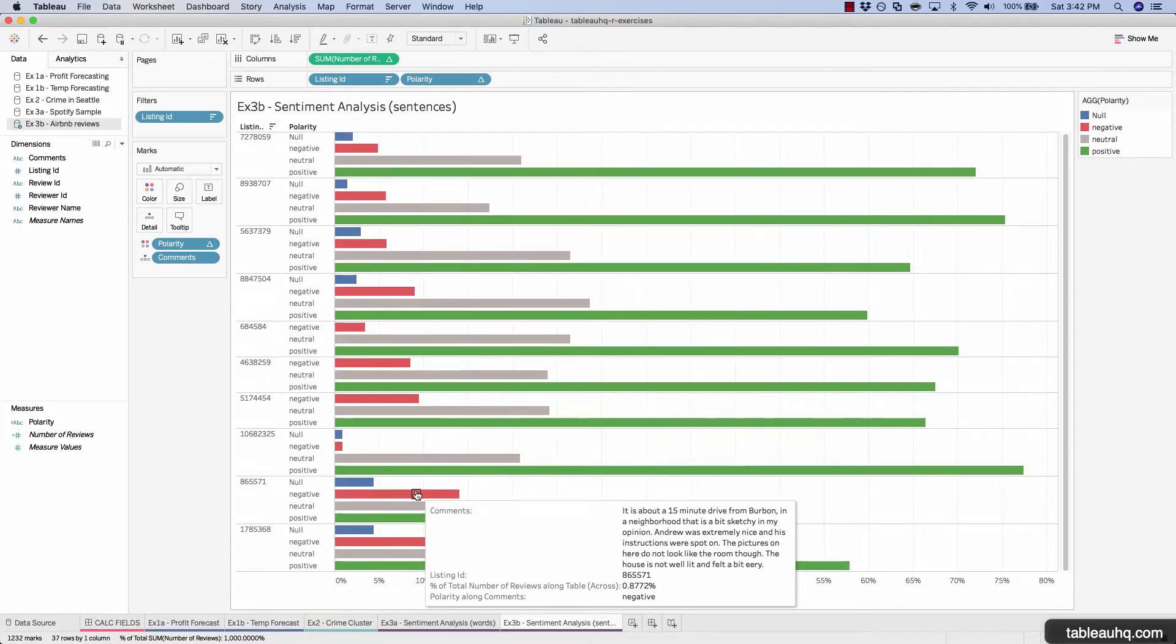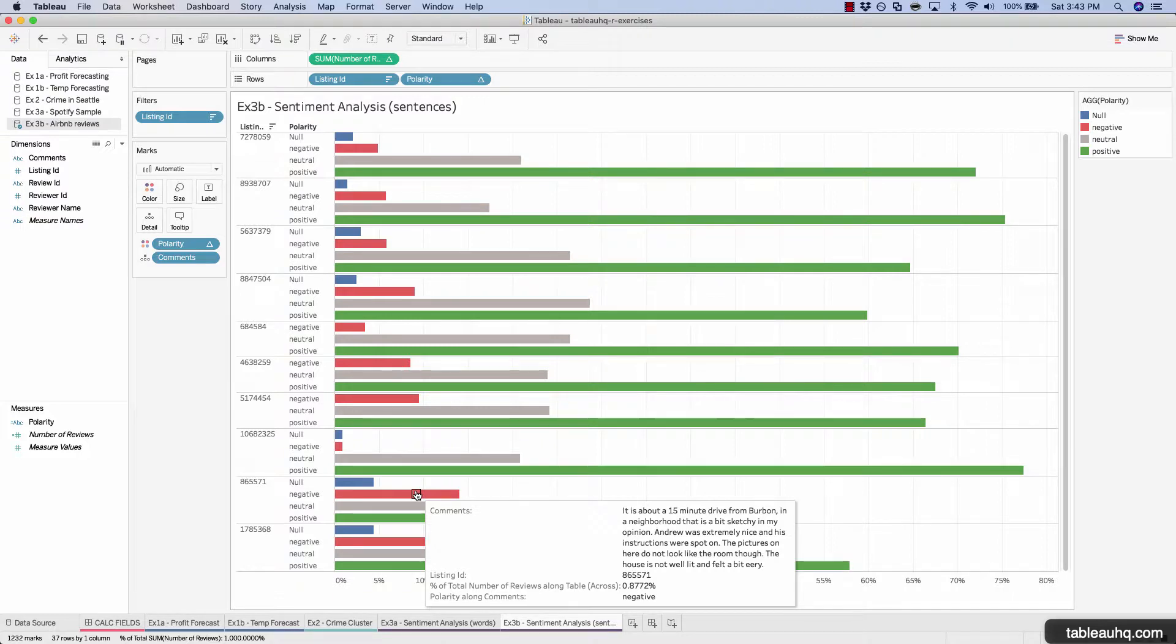And as you see here, if you hover over this negative review, this user is complaining that the neighborhood was a bit sketchy. The host was nice, but the pictures did not look like the room. The house was not well lit and felt a bit eerie. So the syuzhet R package looked at all the words and then came up with an average polarity. And this one clearly was more negative than anything else.